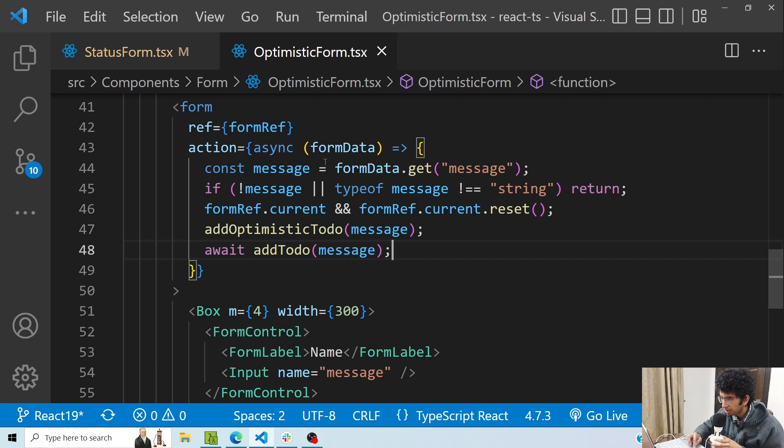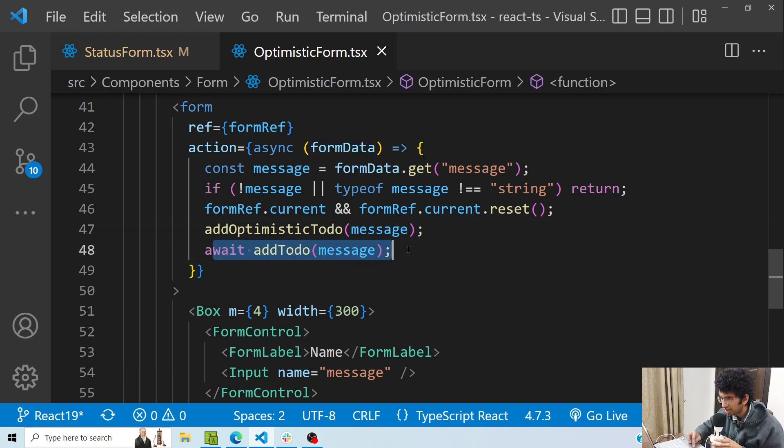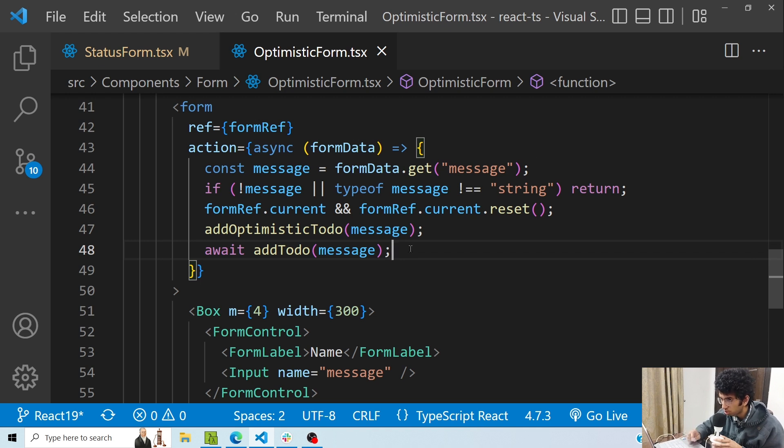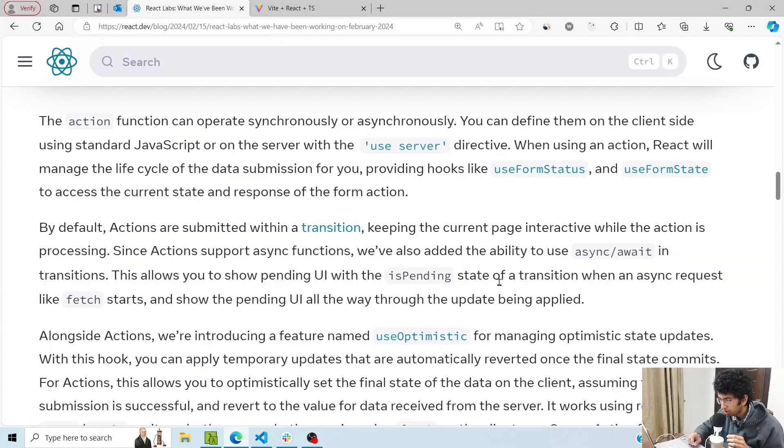As you can see here, I have this form tag, and inside action I have an async function. Here I'm basically getting the message from the form data and I am sending an API request to the backend to add that particular to-do. Now this is a client-only action, but you can also write server-side code here, and you can do that using the use server directive. This is what an action looks like.